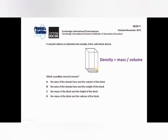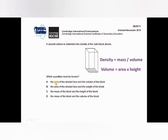How do we calculate its volume? Look at the base area which is shaded. The volume of this block will be area times height. So mass divided by this volume will give the density of this block.